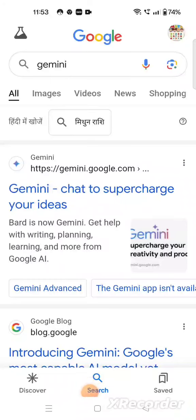Hello everyone, today we are going to discuss how we are able to supercharge our ideas with the help of Gemini. Gemini is a most important tool of artificial intelligence. It is a very important and useful tool in today's scenario because it makes our work easier.